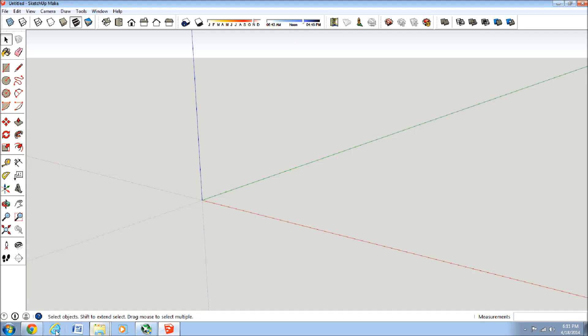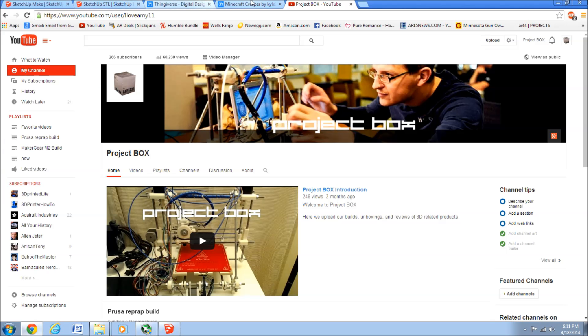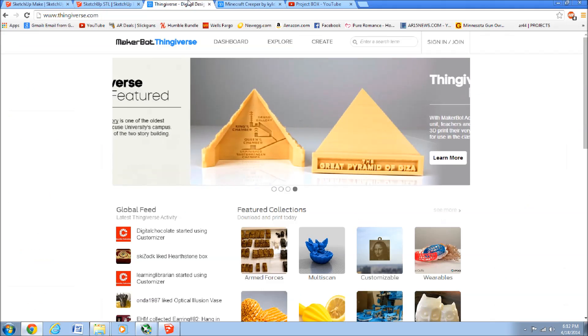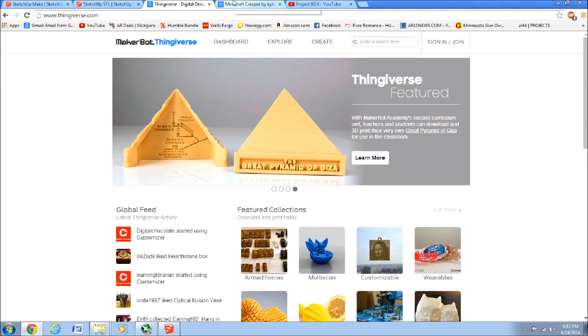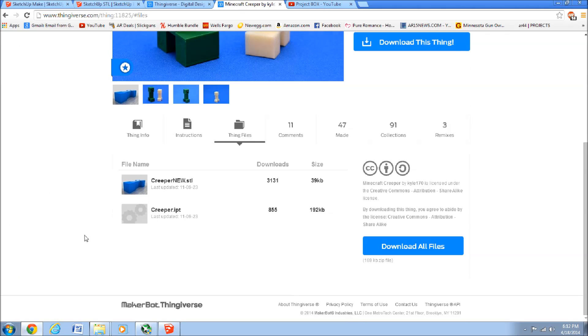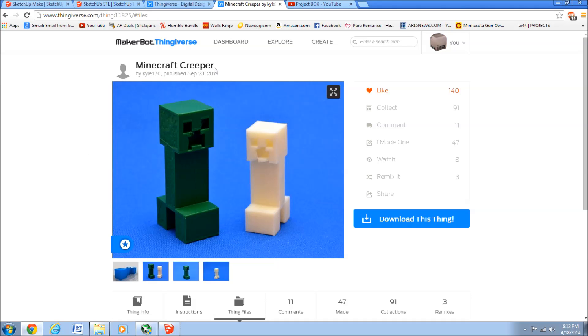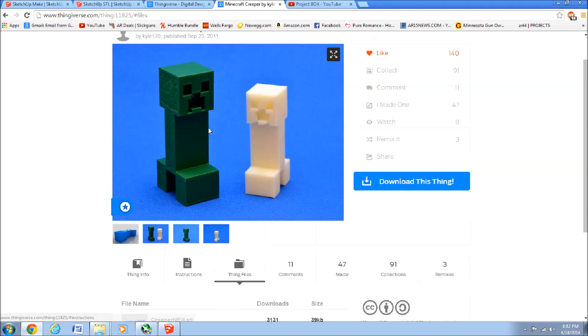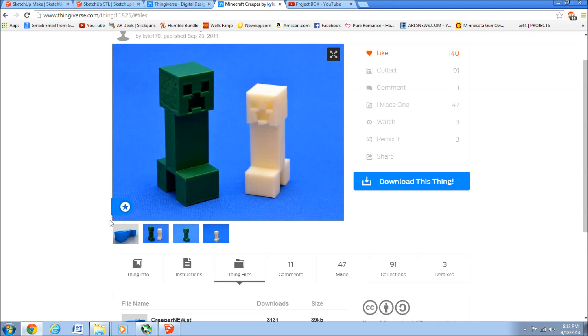Okay, so we'll quickly go to Thingiverse, and I already picked out just a simple model to make this example quick and easy. We'll just download the Minecraft Creeper, since it's a pretty simple model.